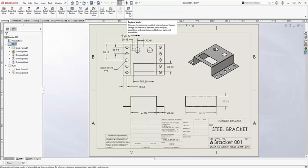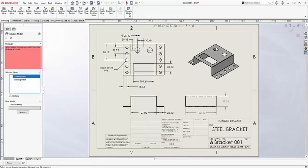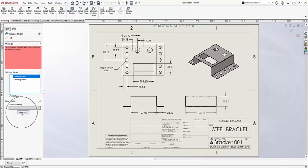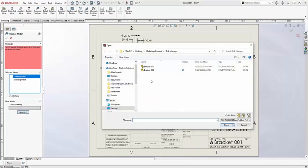The way it works is if you have a bunch of views in the drawing, you can simply just reload with a new file. Here I've got what views I'd like to replace, and down here I can just browse and find the new file that I want to replace it with.